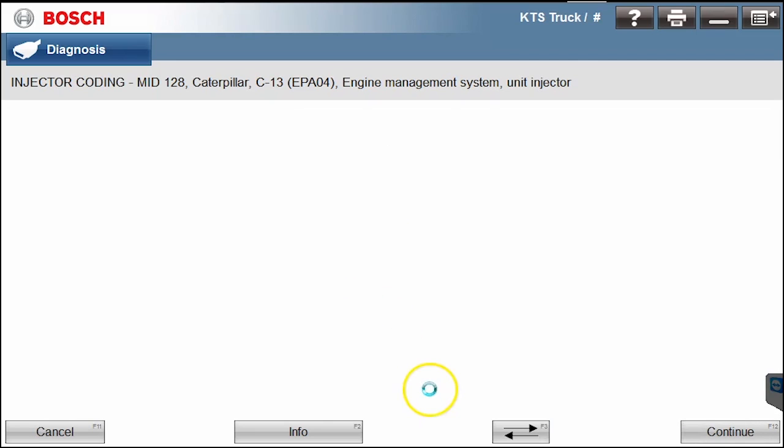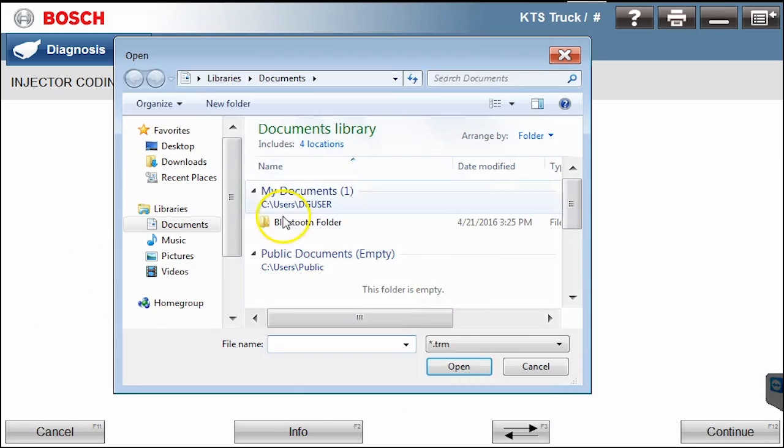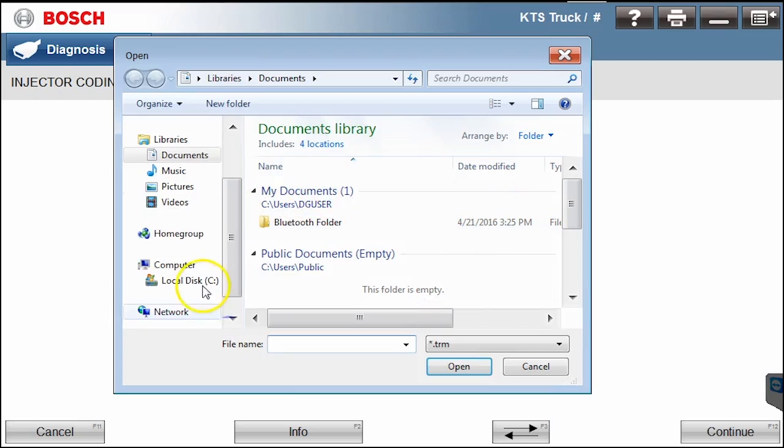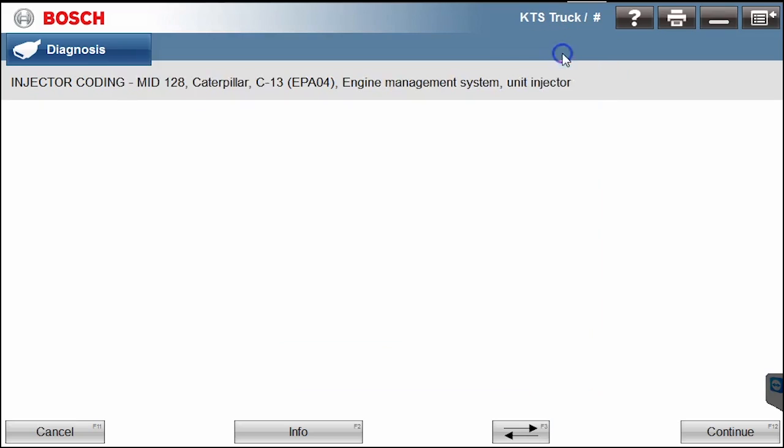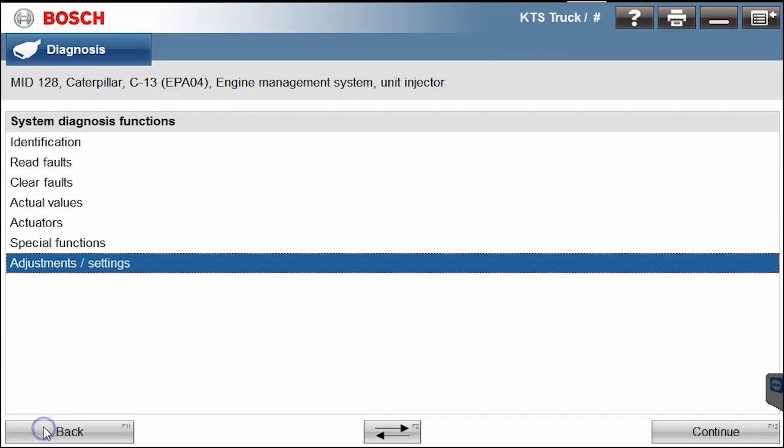All right, so you get the idea. This is how we go through here to select the files. Actually, this one is allowing you to use the trim files. It's looking for the disk. So we pop the disk in and be able to do the trim files. We will go back. And that's really the overview on the Caterpillar with the Bosch.